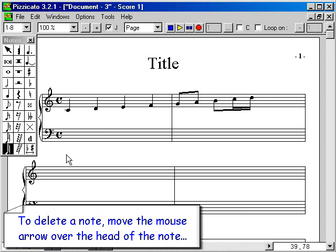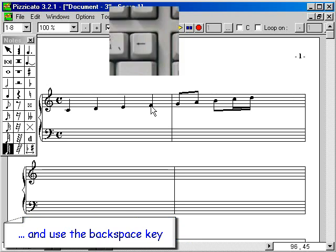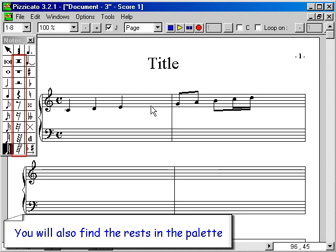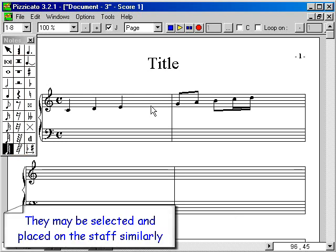To delete a note, move the mouse arrow over the head of the note and use the backspace key. You will also find rests in the palette. They may be selected and placed on the staff similarly.